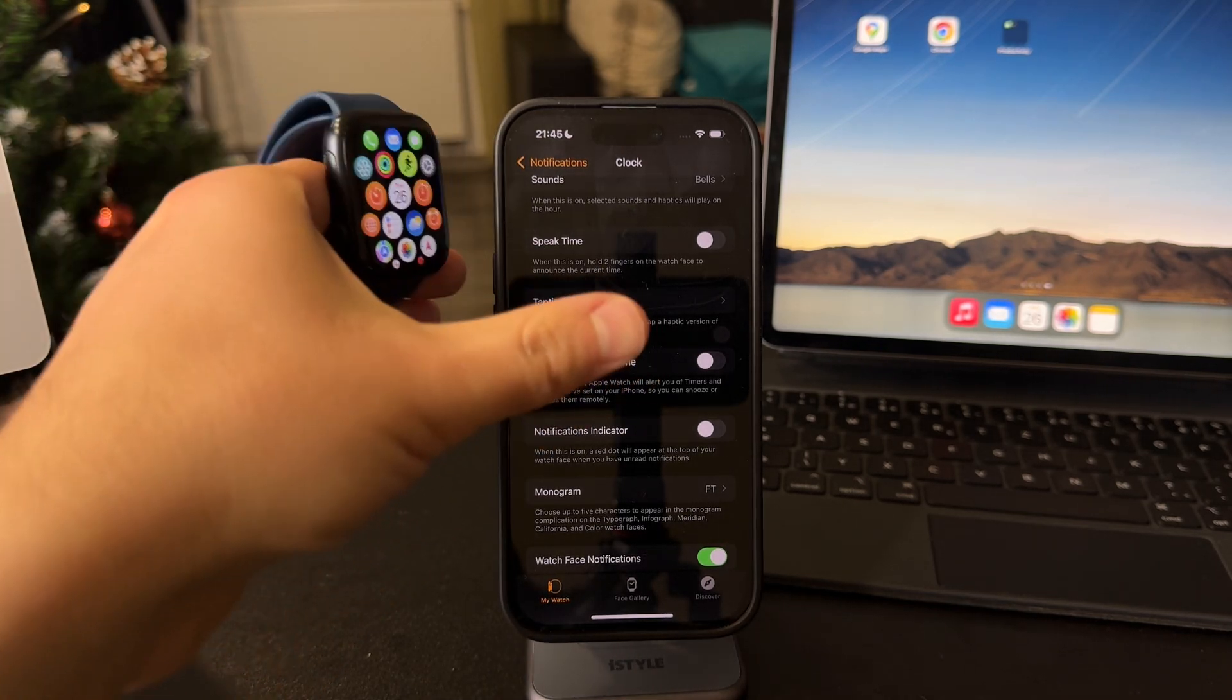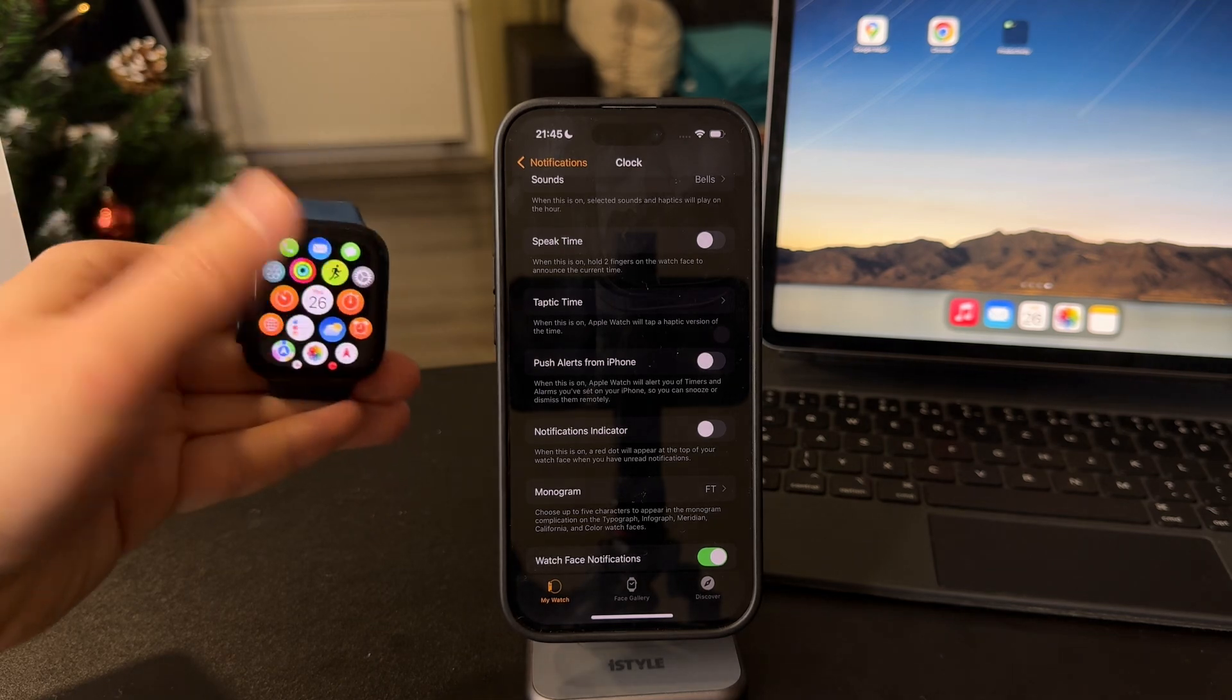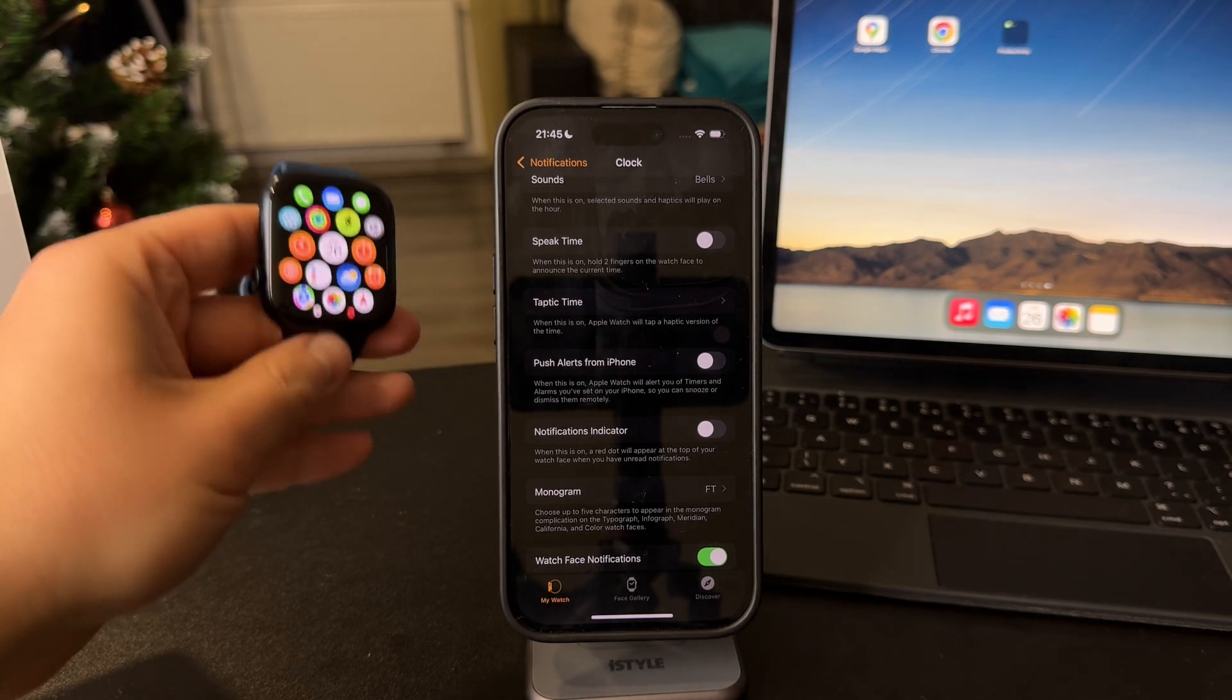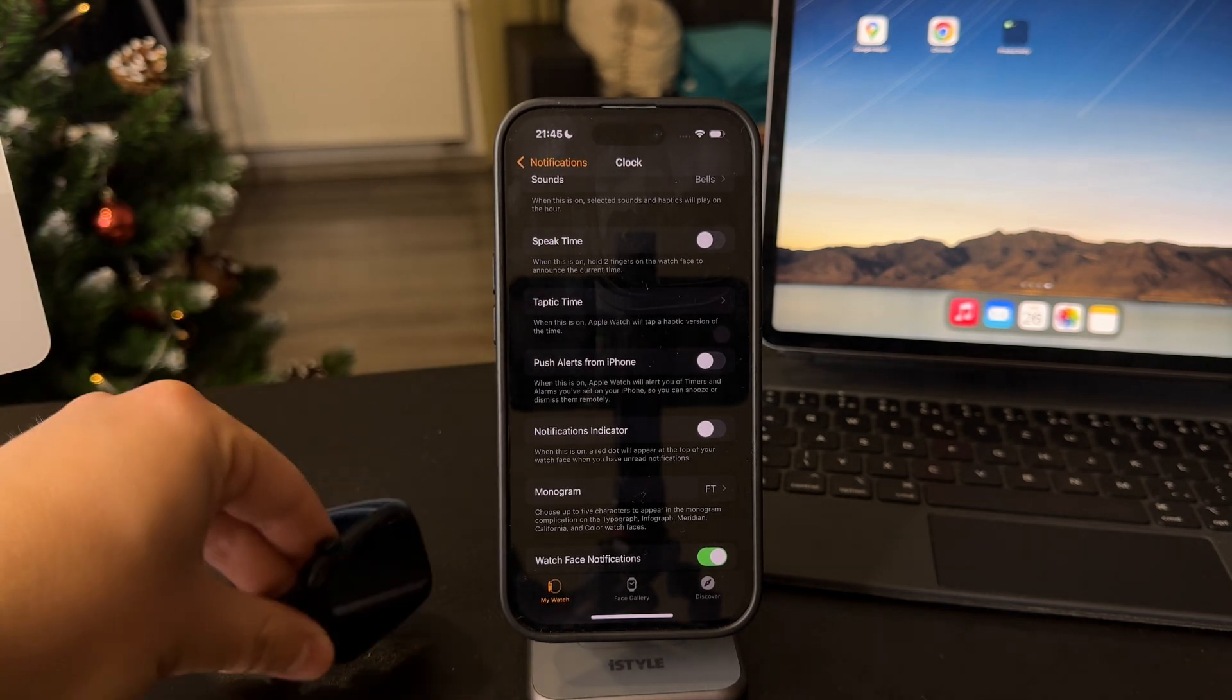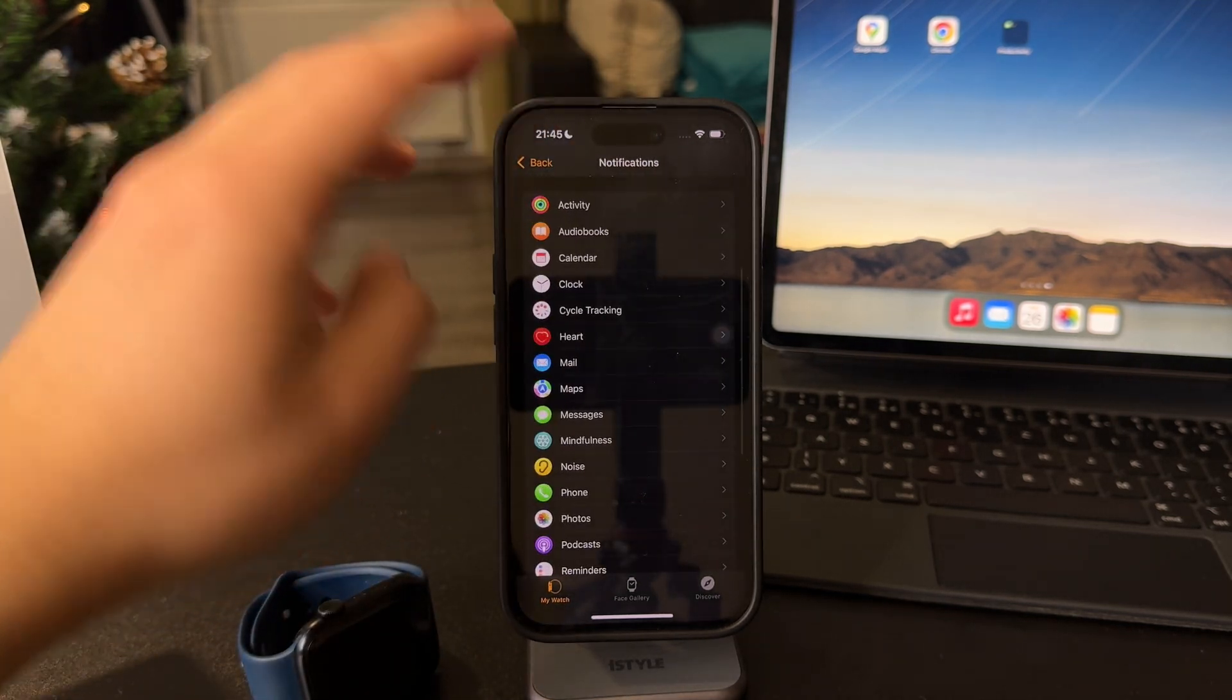Those on iPhone stay there, those on Apple Watch will ring the Apple Watch. So pretty cool if you ask me.